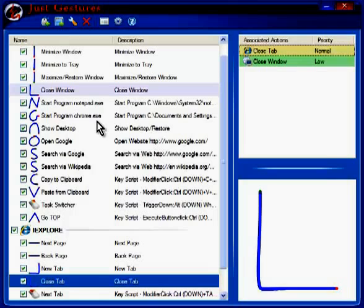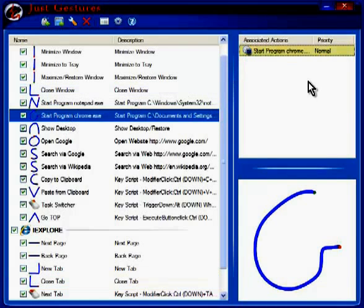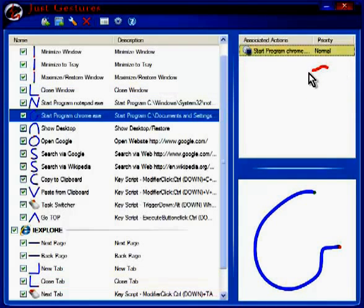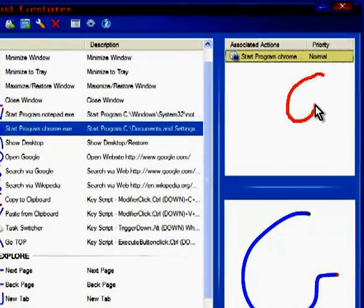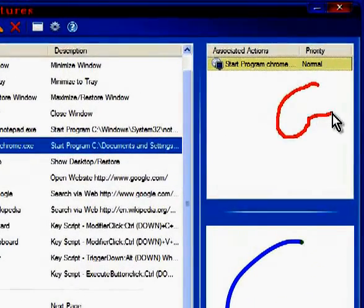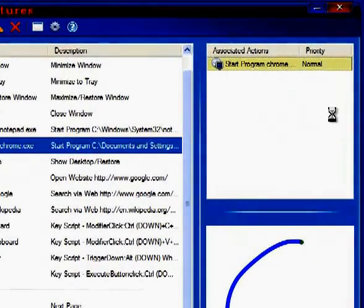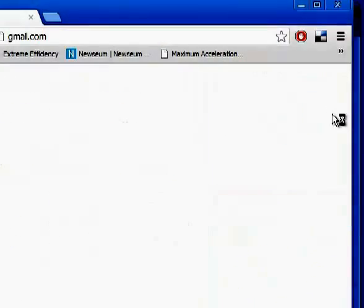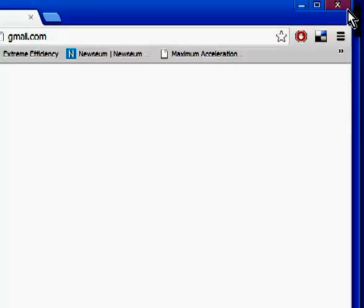Well, it jumped ahead on me. That's okay. You can see it right here. And let's right-click and draw the letter G as best we can. And that should launch Google Chrome, which it did.